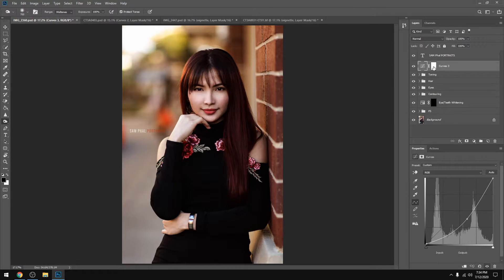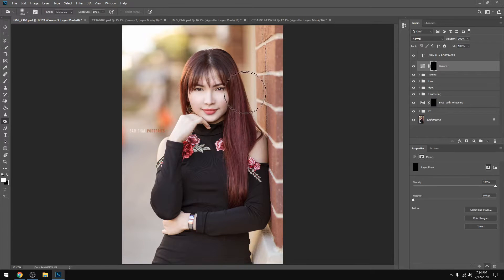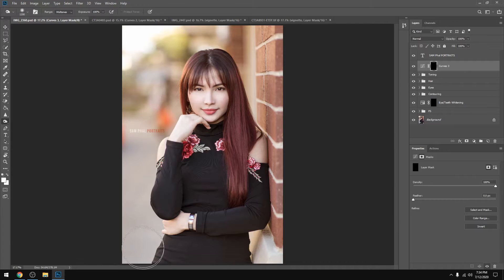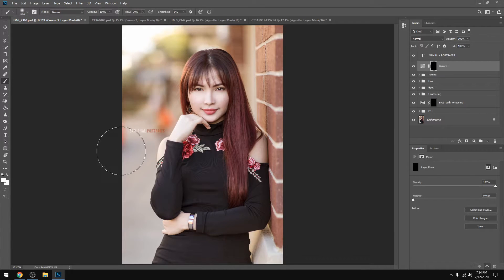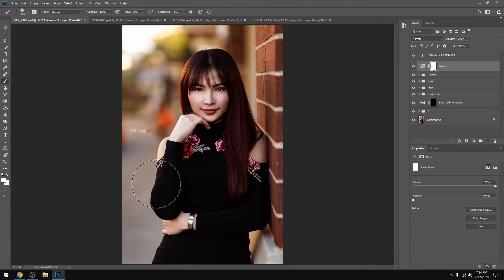If you dodge and burn, you can get the effects. For the brush, you can get a shadow over the canvas area. When you paint with the brush, it builds up again with the brush. You can see the effect on the image.